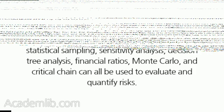Various statistical techniques such as PERT, program evaluation and review technique, statistical sampling, sensitivity analysis, decision tree analysis, financial ratios, Monte Carlo, and critical chain can all be used to evaluate and quantify risks.